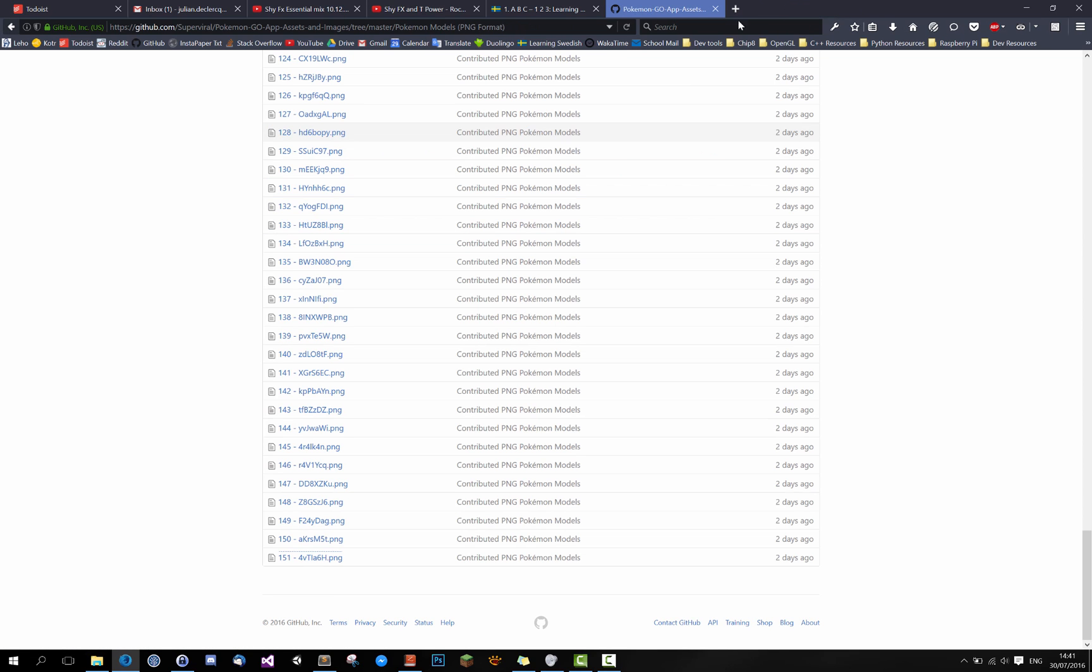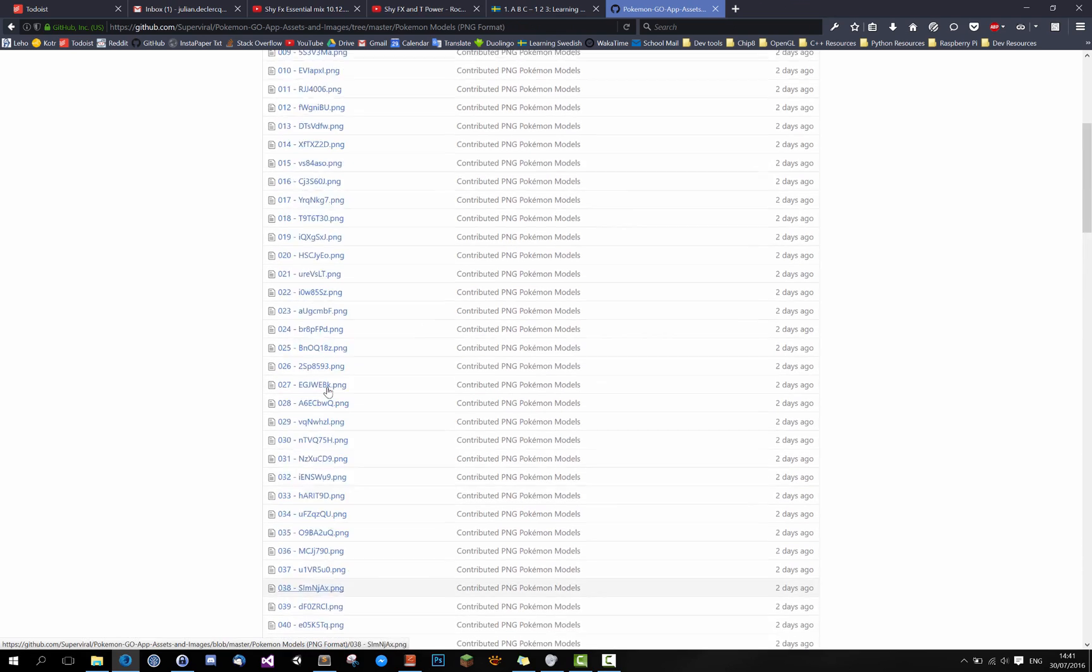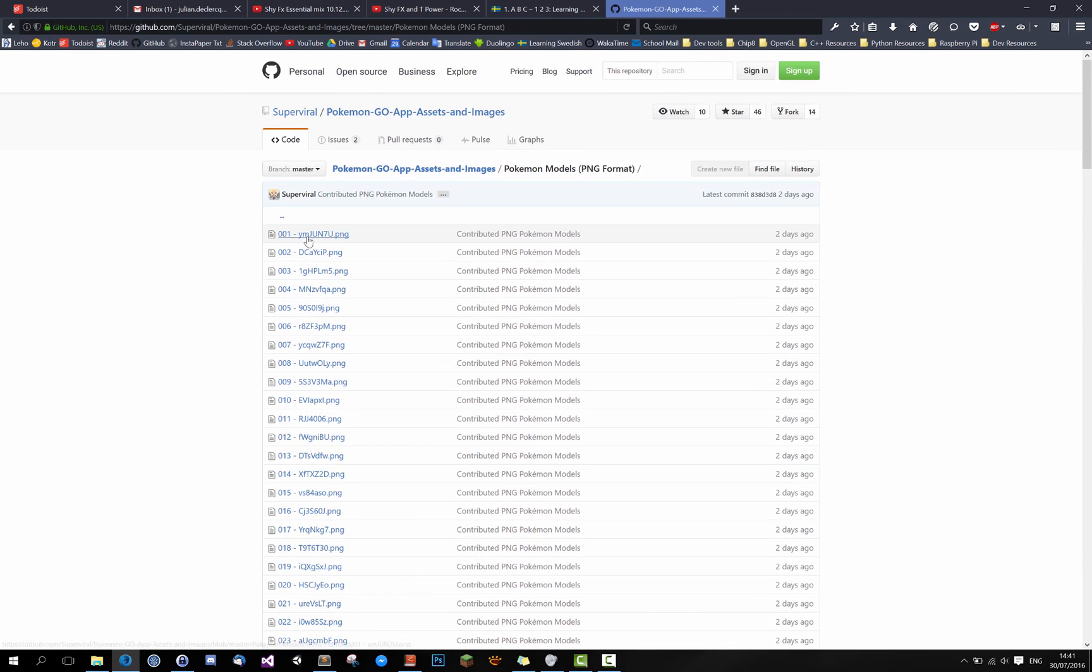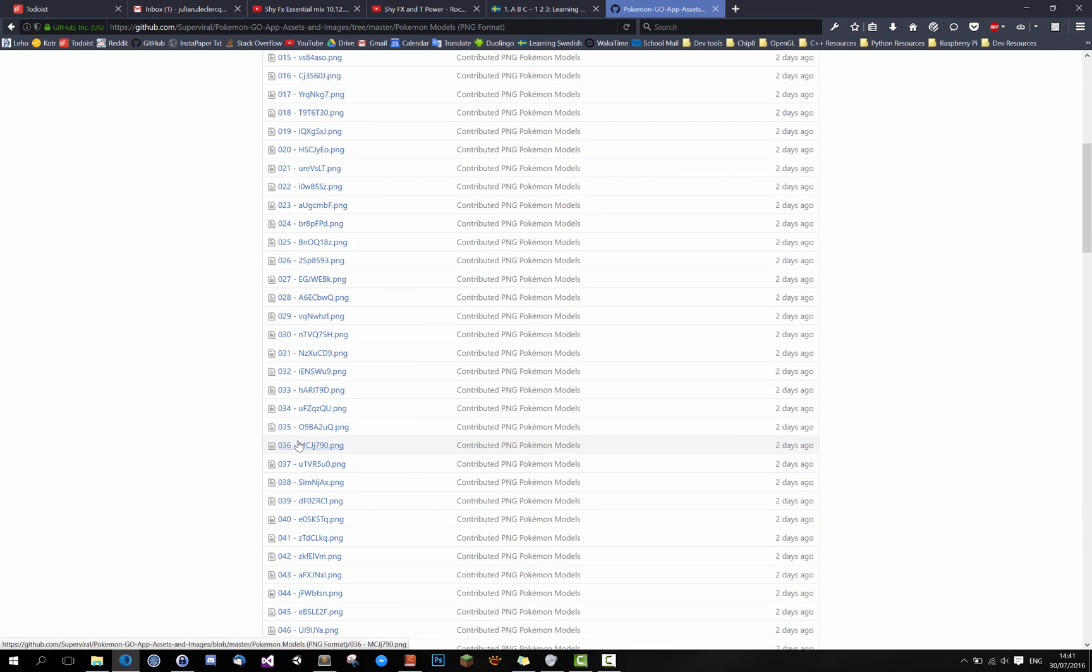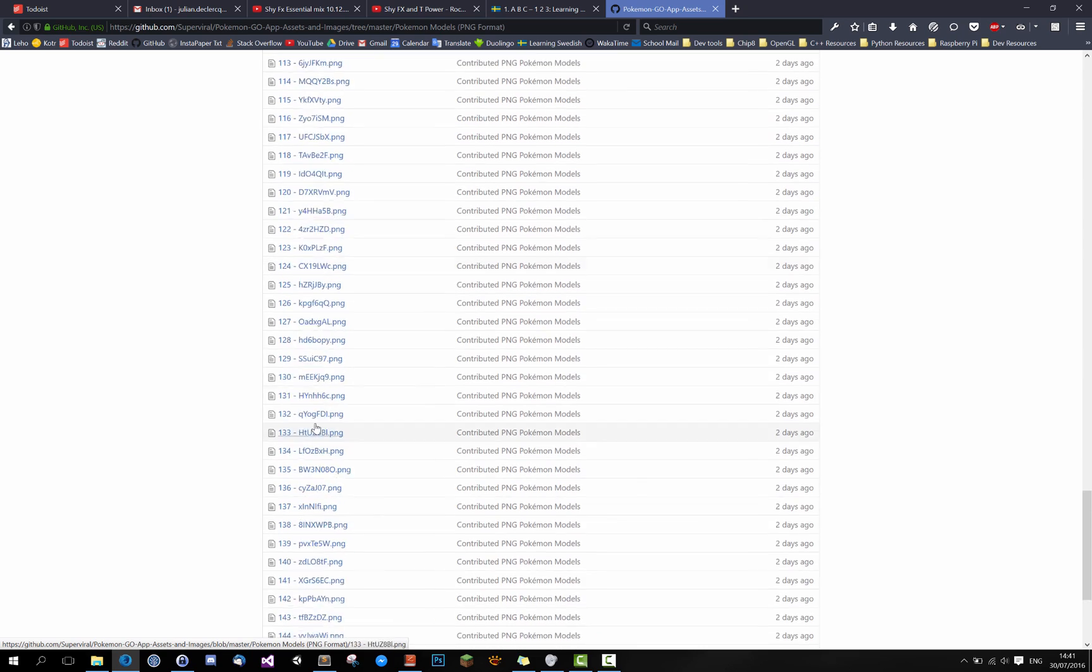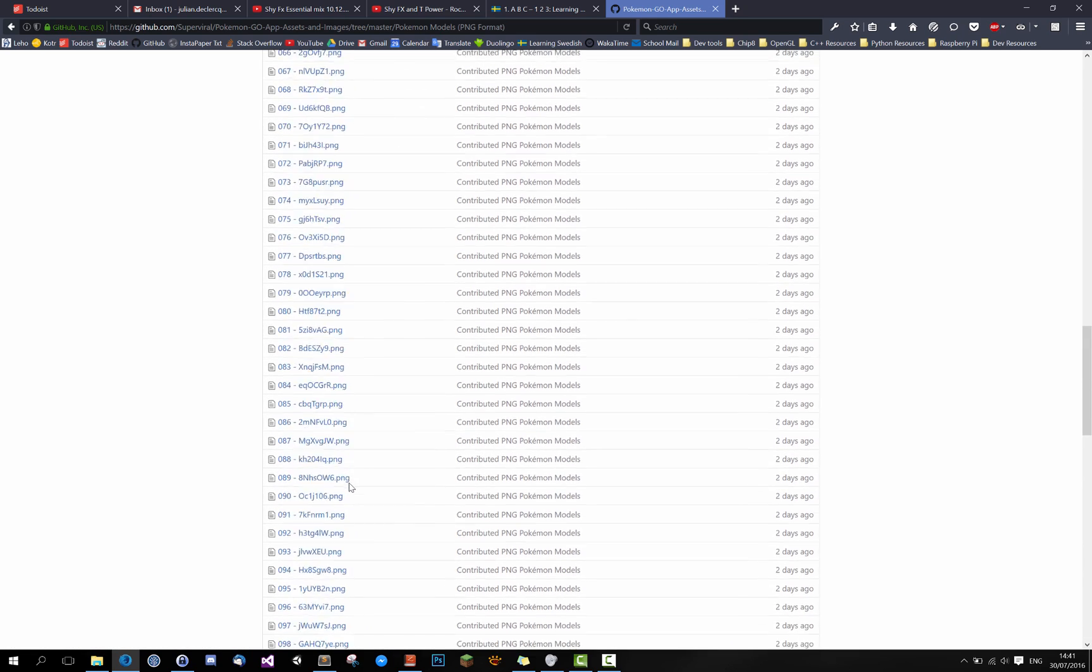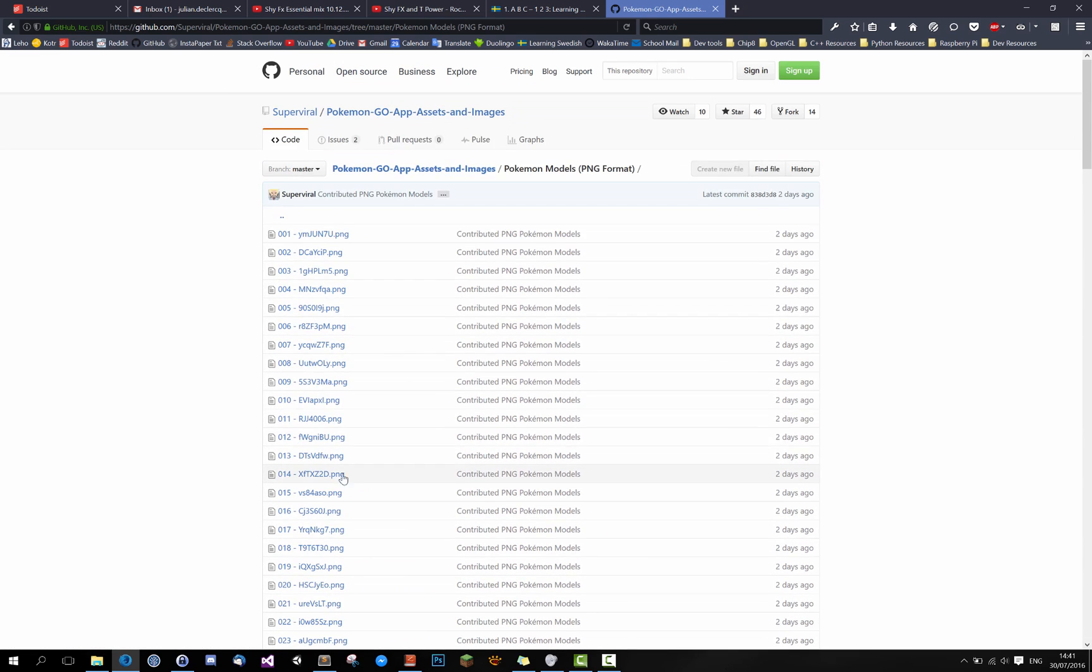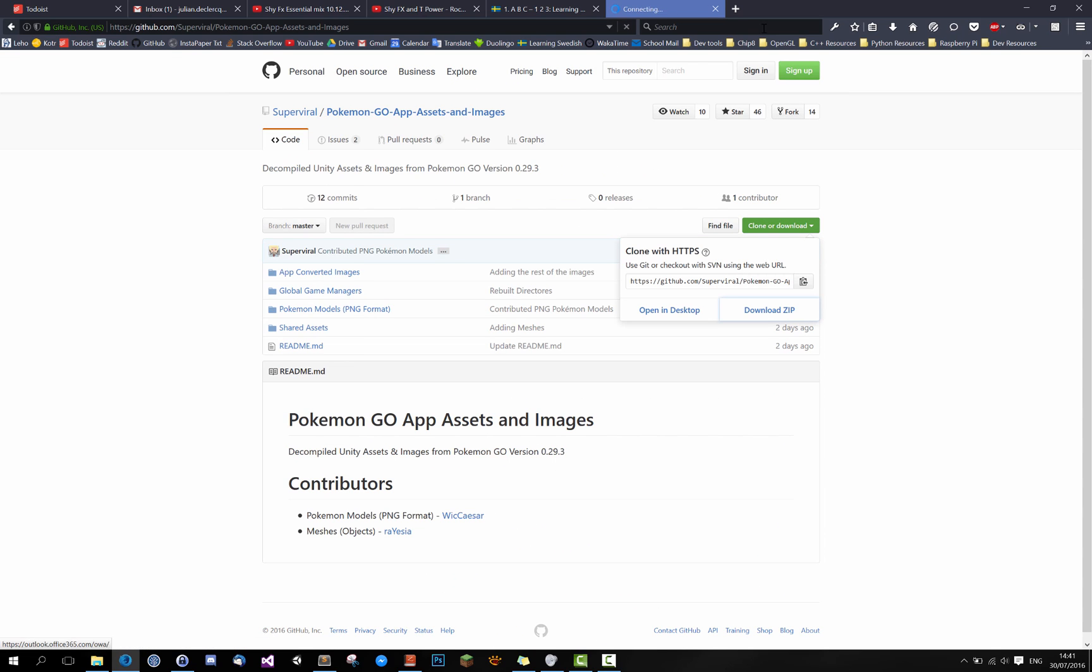So as you can see they just have the numbers correct but the name is, I don't know how they parse it in the game itself so we'll be needing to rename them ourselves. So what I'll do is just go to the root of this repository and download the zip file.